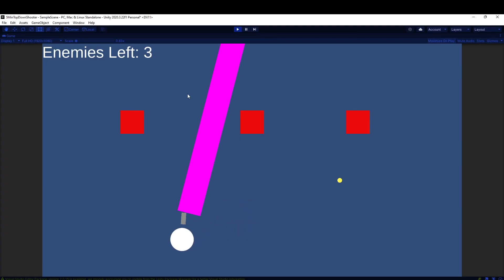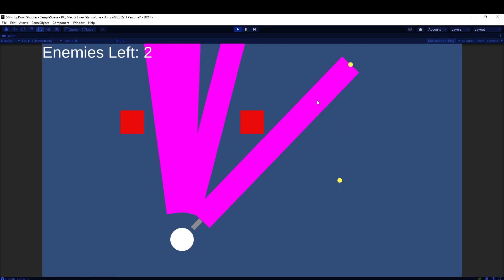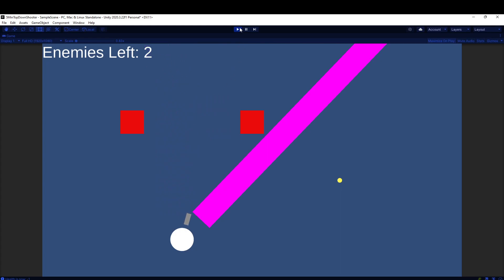And now when we shoot our bullets, we'll get a trail that looks like this with default settings, and it's really beautiful. You'll notice they start going away after five seconds, so some tweaking needs to be done here.